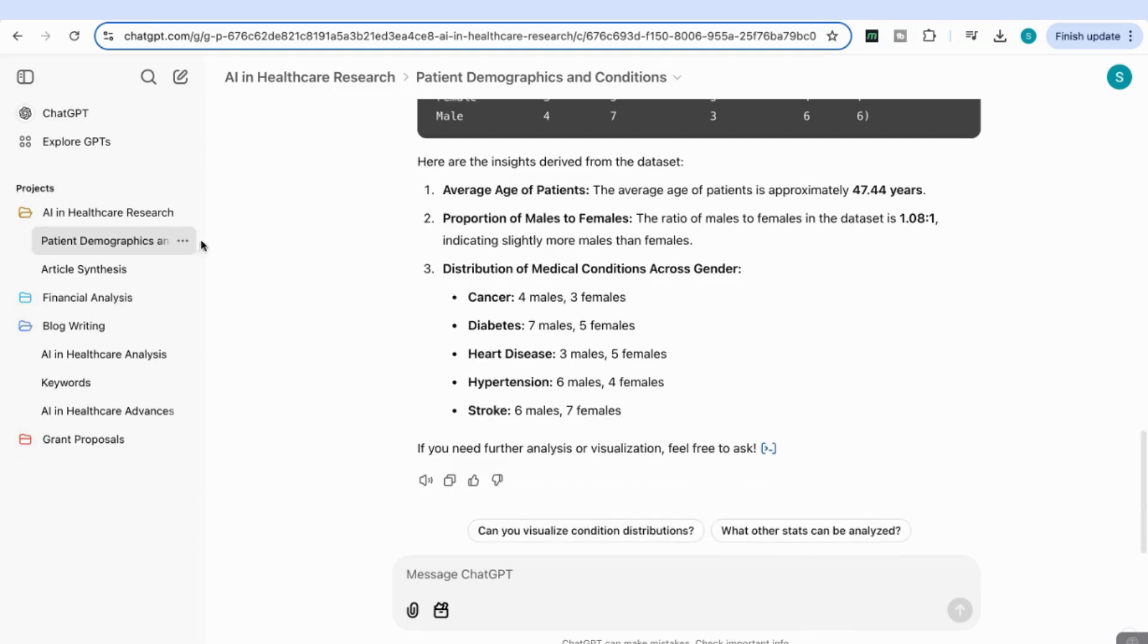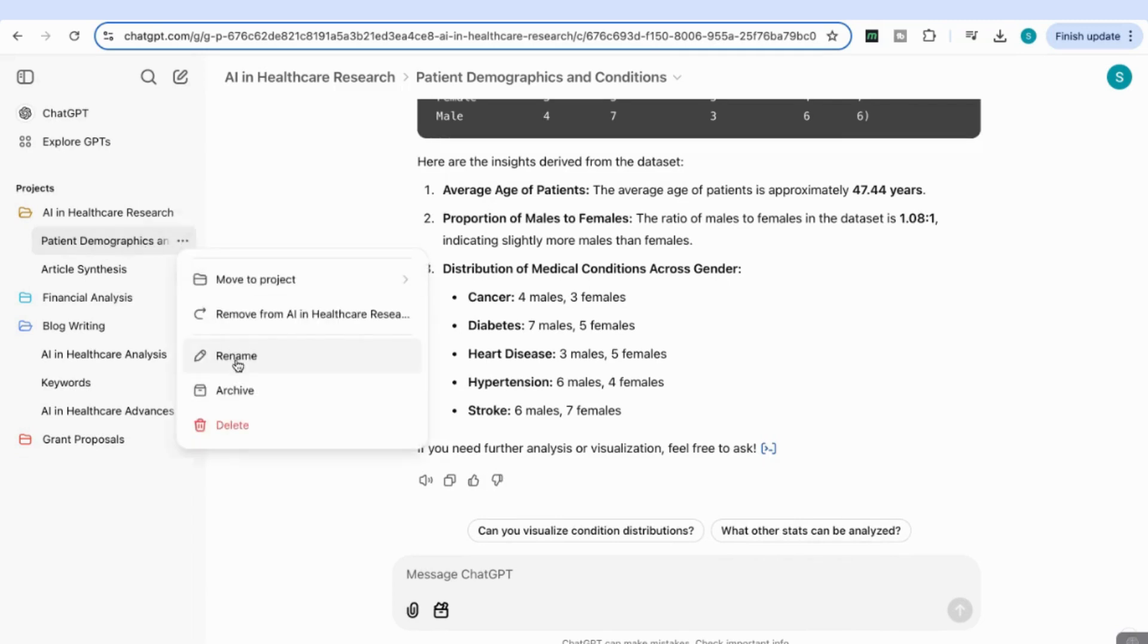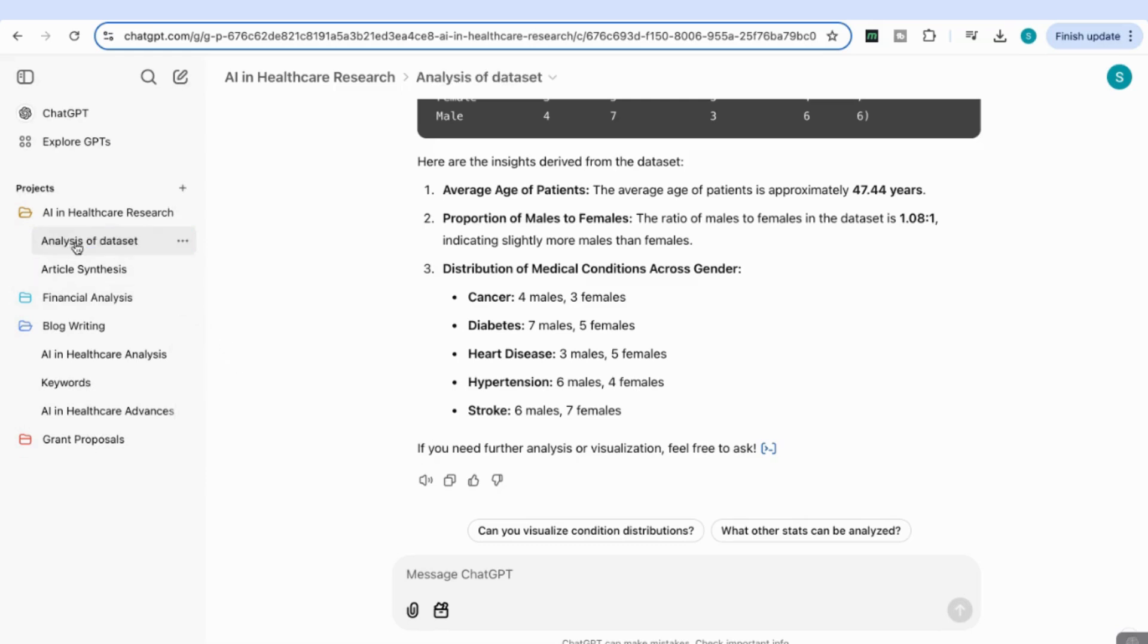Now we have the second chat within this project showing up here. Again, you can rename this to something more relevant. I'm going to call this Analysis of Dataset.